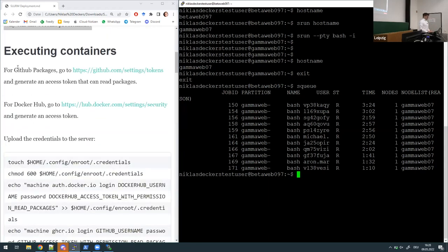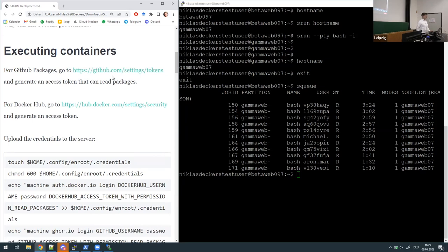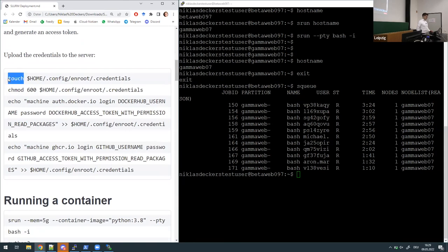Executing containers: at the moment we're just on the default installation of gamma_web_07 with nothing from our own Python version or custom containers yet. But we want to run our custom container. If you build a private container or a private repository with a private package, you will not be able to check it out on the server because GitHub doesn't know it's you. So please go there and quickly generate an access token with just the 'read packages' permission.